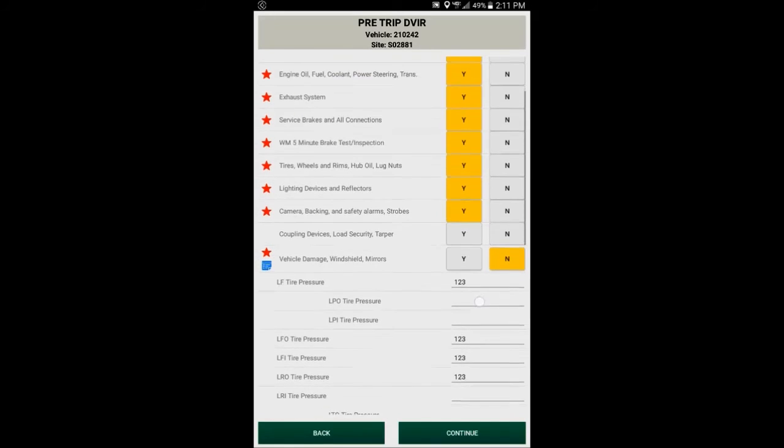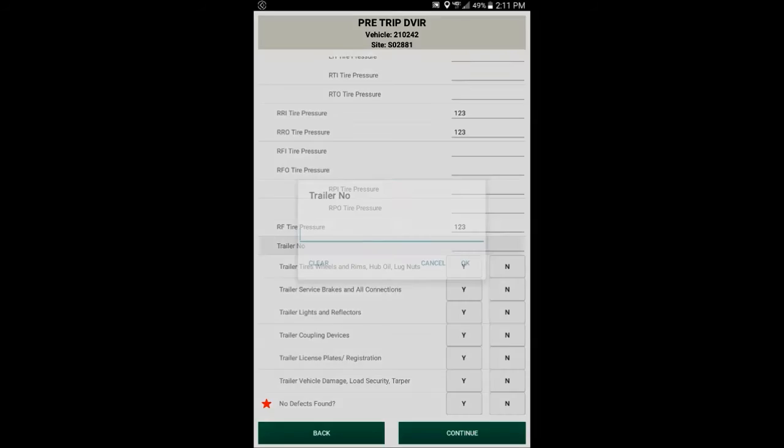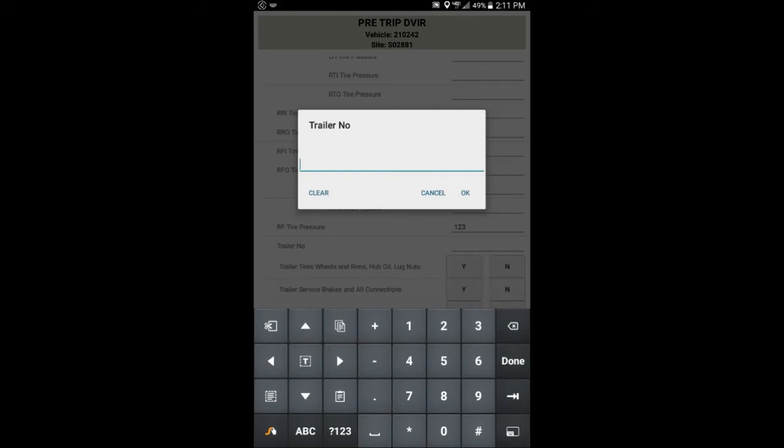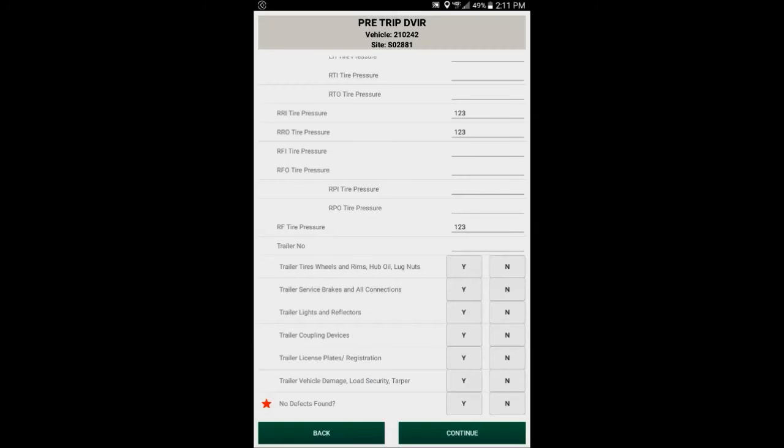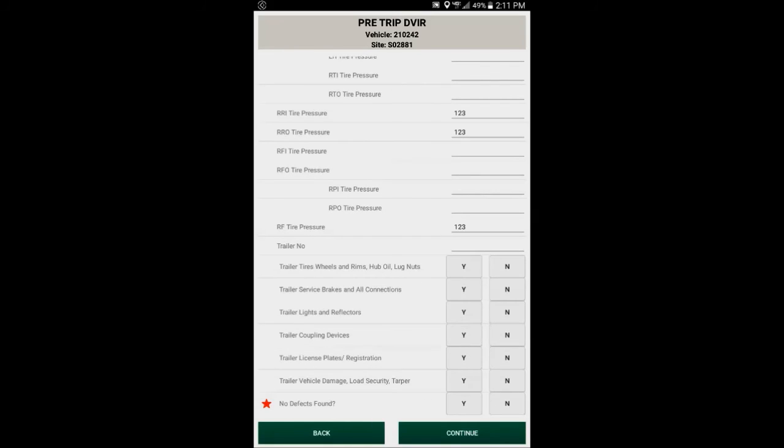Once I get all the tires in, okay, am I pulling a trailer today? If I were pulling a trailer, I could tap on that, enter the trailer number. In this case I'm not pulling a trailer. Since I'm not pulling a trailer, I do not need to answer the questions for trailer.